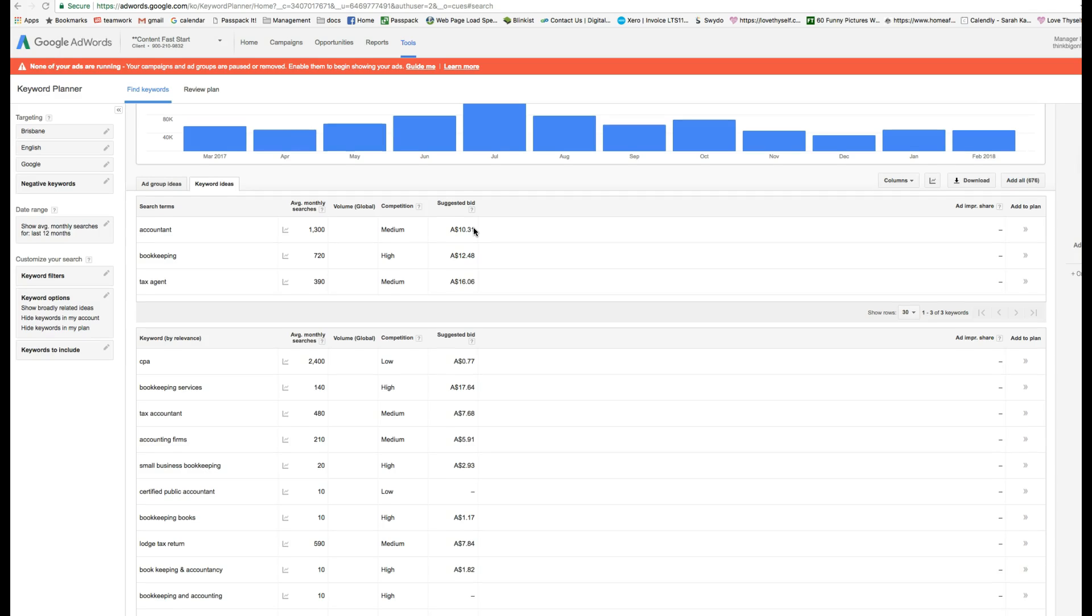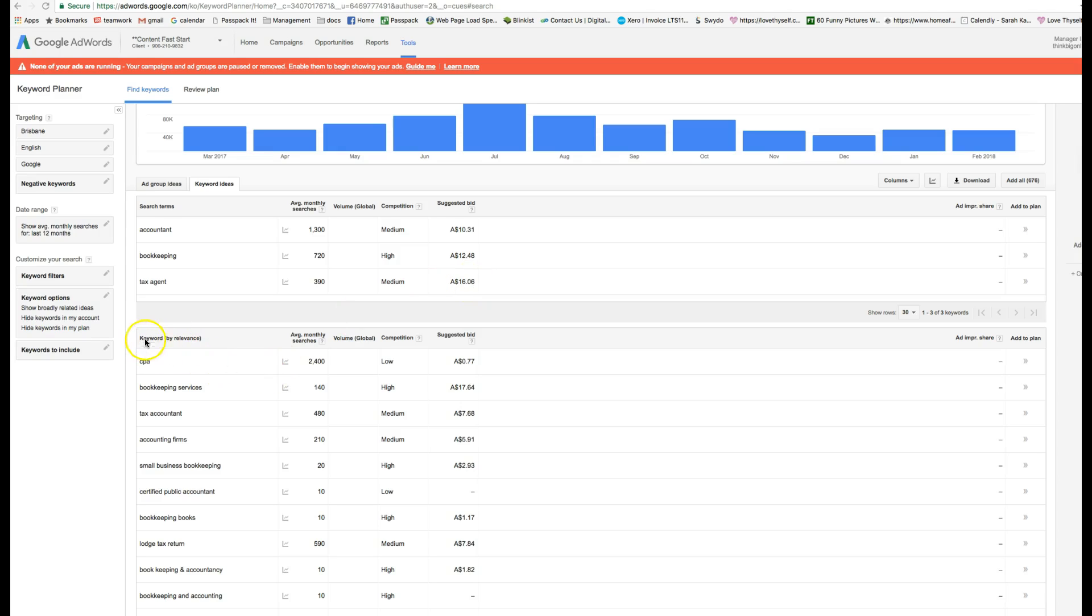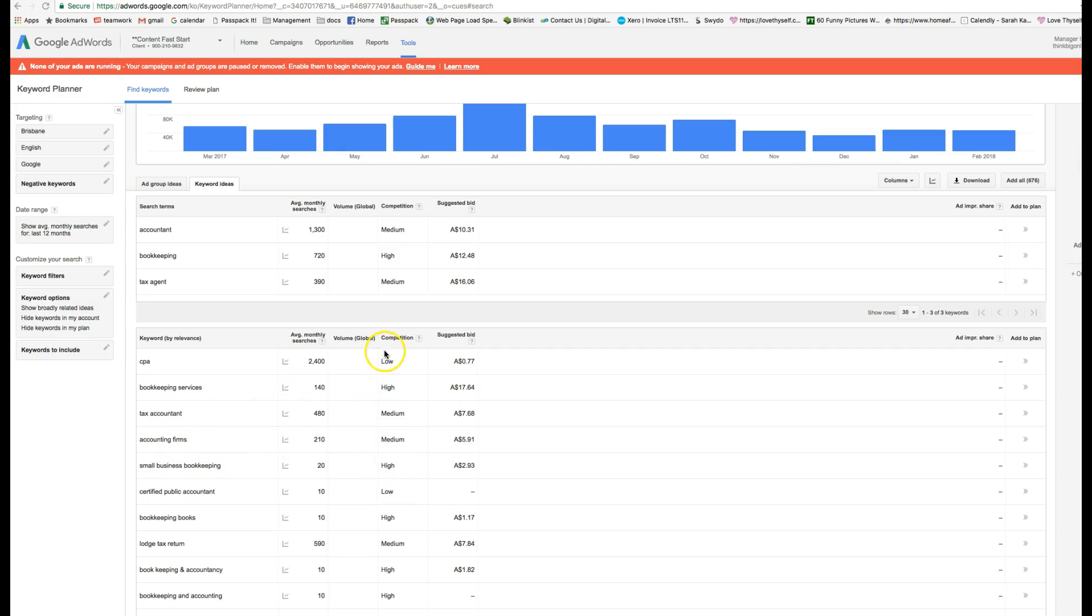So you have to imagine if your click cost per click on a natural deodorant is 50 cents, you can buy a lot of clicks for $500. If your click costs $10, you can't buy many clicks. That's why it's so expensive. Bookkeeping is $12, tax agent is $16. It also gives you a few keywords here by relevance. Bookkeeping services is $17, unbelievable. But the average monthly search volume is smaller, so only 140 people searching for it.